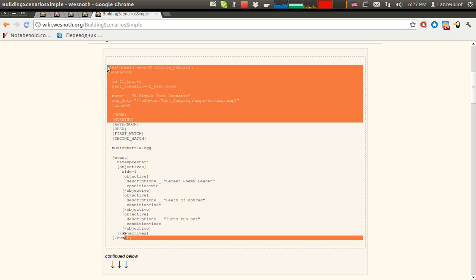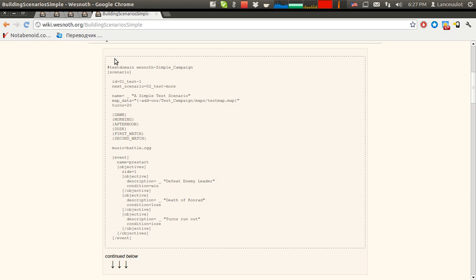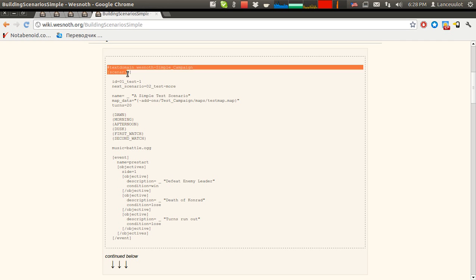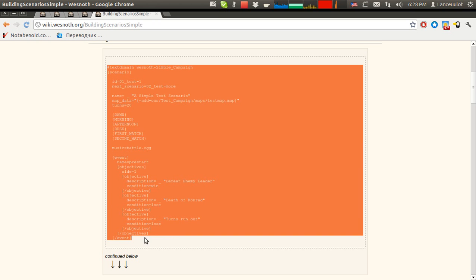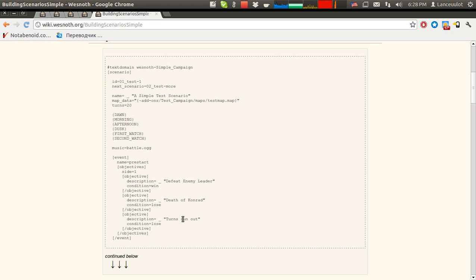They invented their own language — the WML markup language. This language is too easy. And you can use it to make your own game. Your scenario will consist of your own units, your own music, your own images. You can make all your own.